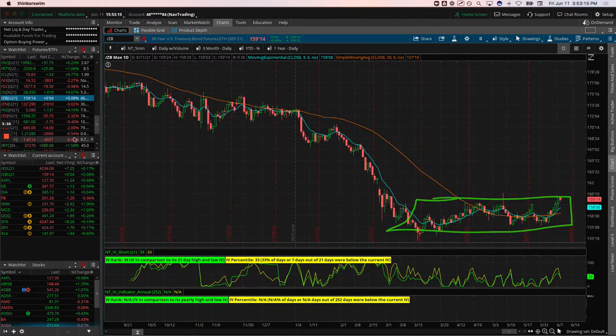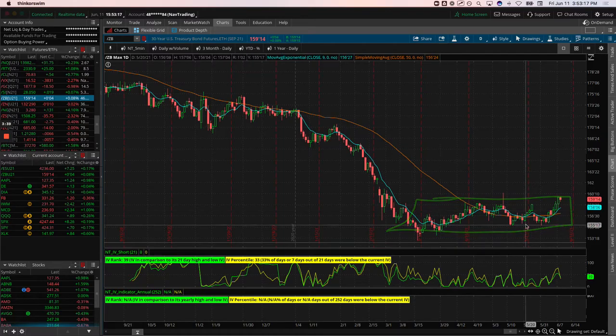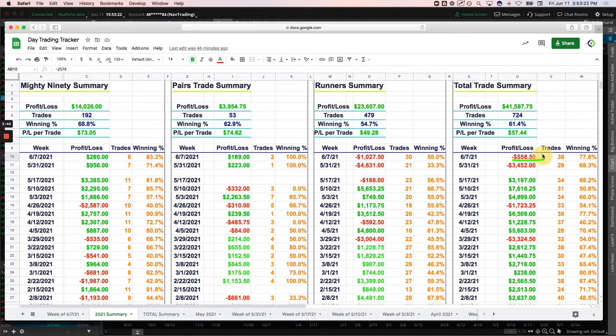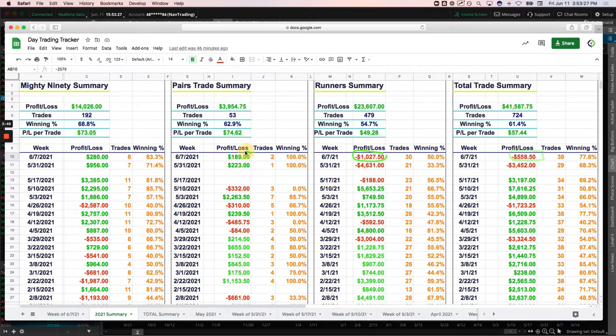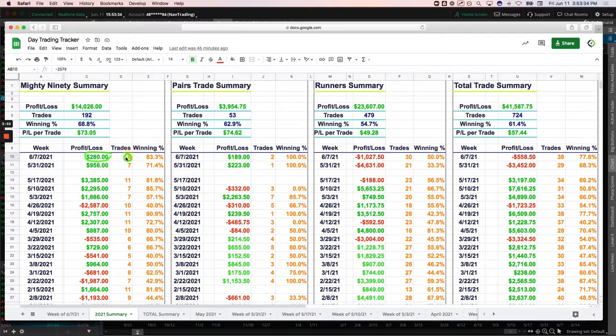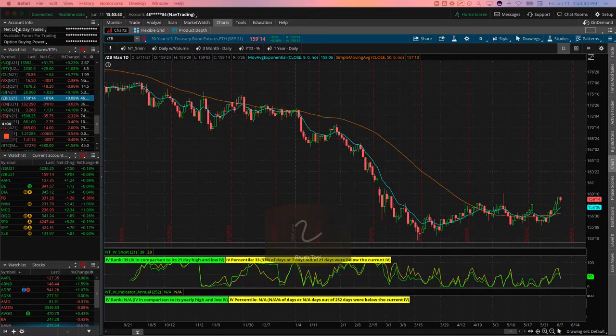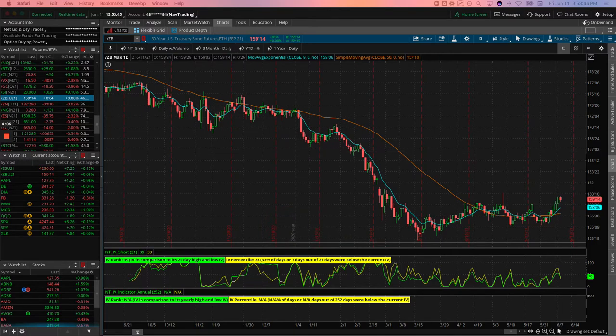So continuing to watch that. Real quick, before we jump onto the alerts, give you a quick update on the day trading. A little bit of a red week this week down 558. Lost a little over a thousand on a runner strategy. Just did a couple of pairs trades. That was today booked 189 and not very many mighty nineties, just 280 on six trades. So a little bit in the red there. But we'll continue to, we're going to be streaming every day next week. So if you get a chance, make sure you pop in there. Alright, onto the alerts.